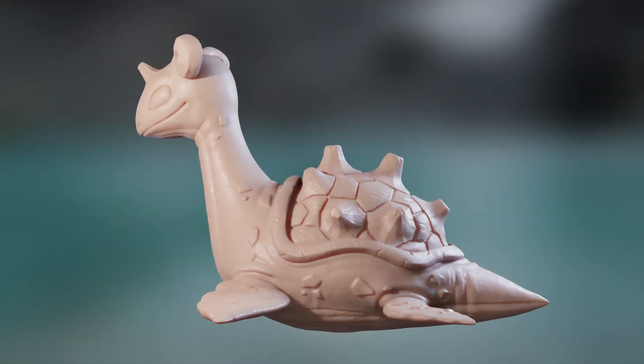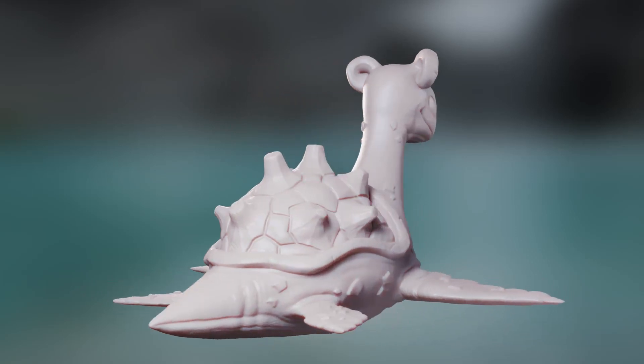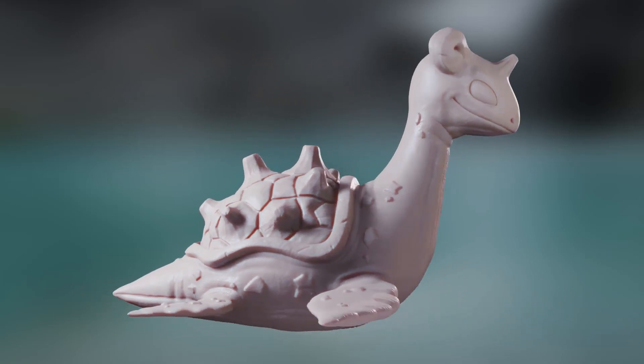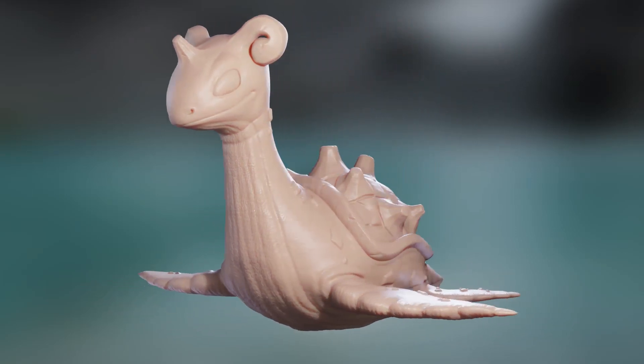Hello again Blenderheads! In this video I'm going to show you how to create normal maps from the sculpted details on this Lapras model.